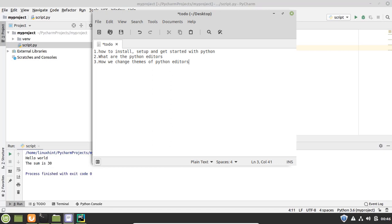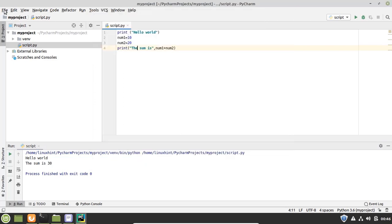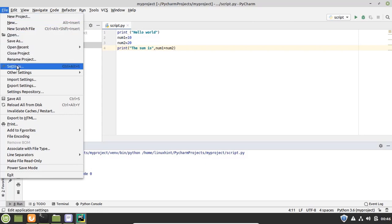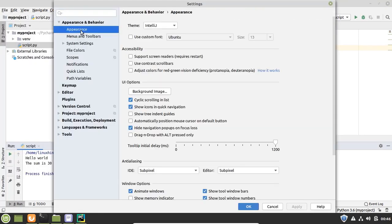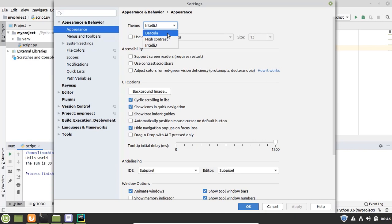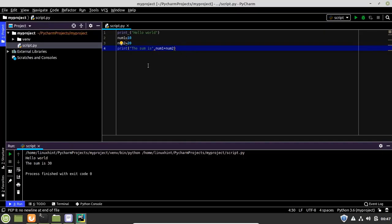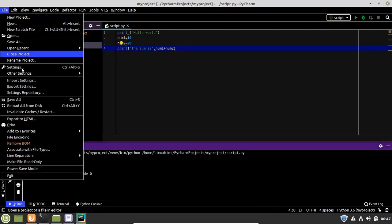Now let's see how we can change the themes of Python editors, which is point number three of today's discussion. To change the theme of the PyCharm editor, go to File, open Settings, select the Appearance option, and you have multiple themes here. If you want to update your theme to High Contrast, select it, click Apply, and the theme is updated.